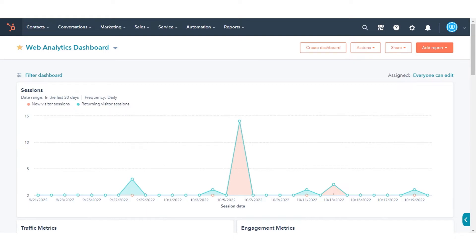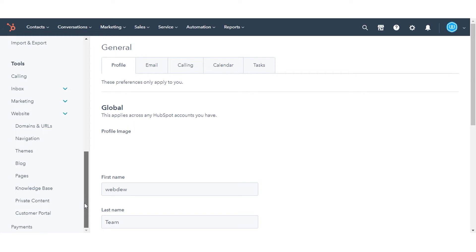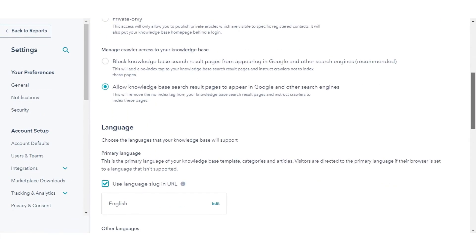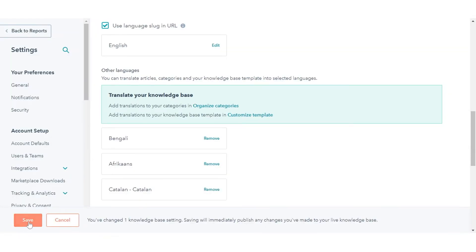To turn on multiple language articles in your knowledge base settings: in your HubSpot account, click the Settings icon in the main navigation bar. In the left sidebar menu, navigate to Website and click Knowledge Base. In the Language section, scroll down to Other Languages and click the plus icon to add a language. In the dialog box, click the Language drop-down menu and select a language, then click Add. In the bottom left, click Save.